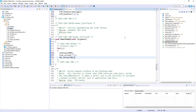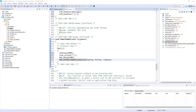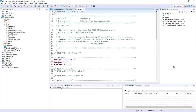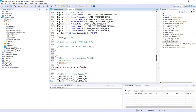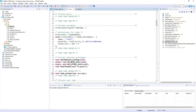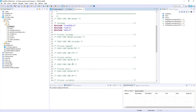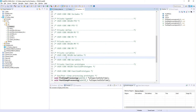Those are all modifications within main.c. The next step is some code modification within the freertos.c file. At the beginning we need to make our Low Power Timer 1 handle visible within freertos.c, so I copy the declaration of this handle and add it as an external variable in the private variables section.